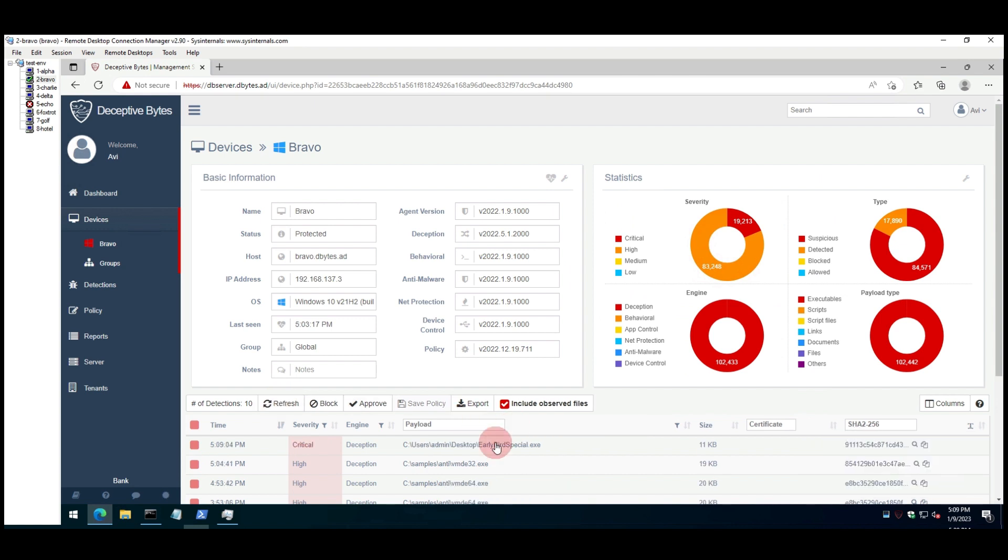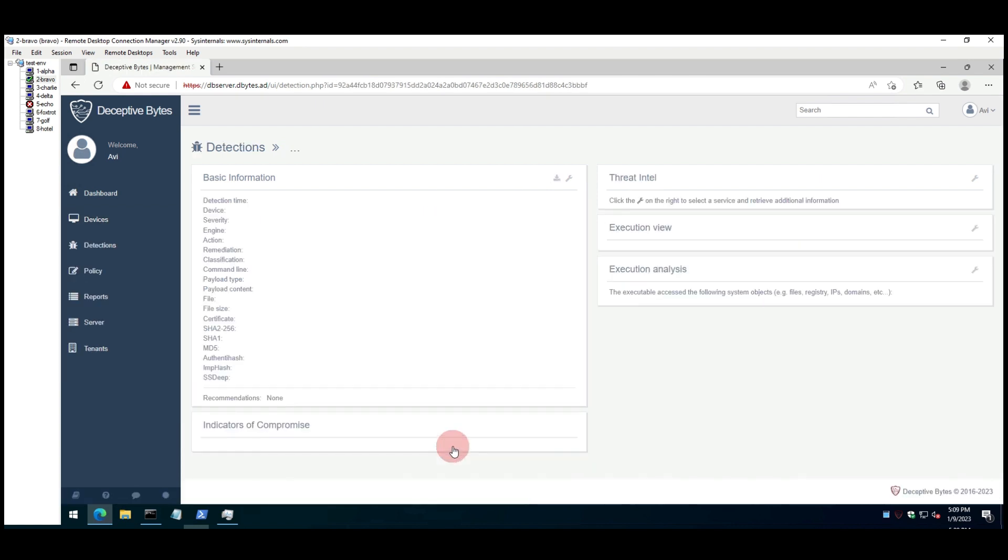On Deceptive Bytes platform we can see the prevention notification the operator received about this attack and the relevant information.